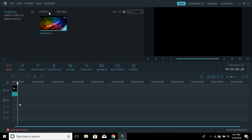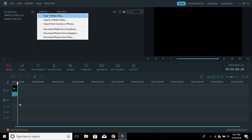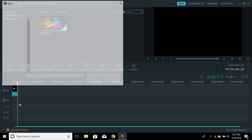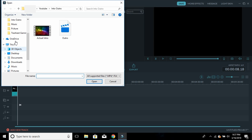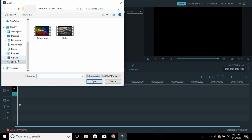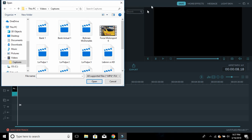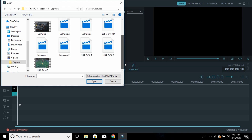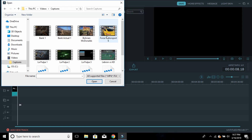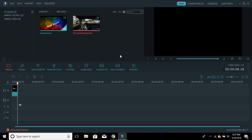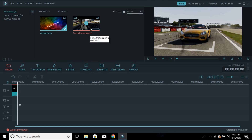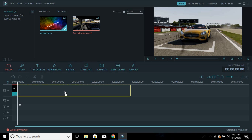So what I do is I click Import again, then Import Media Files again, and go to where all my gameplay is. I go to Videos, then Captures — that's where I have all my gameplay. For this video I've got some Forza gameplay I recorded a little while back. I click on it and then drag it down.